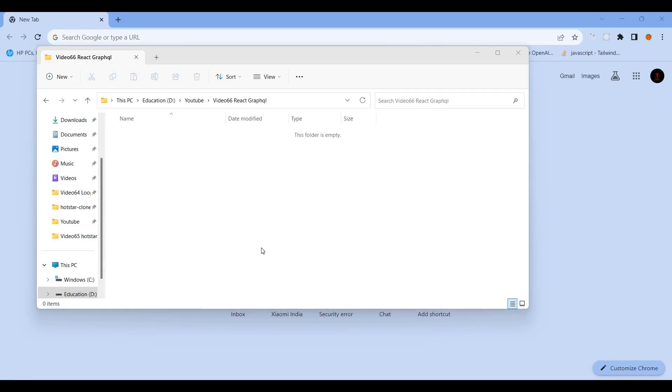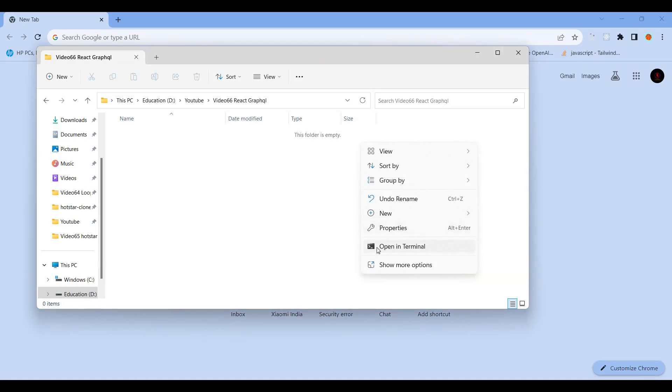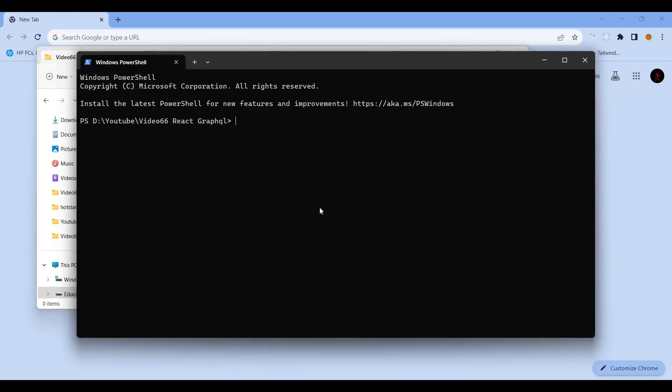Hi guys, welcome to Tamil Scroller YouTube channel. In this video, we need to learn how to integrate GraphQL API with a React application. It's very powerful. First, we'll create an empty project.